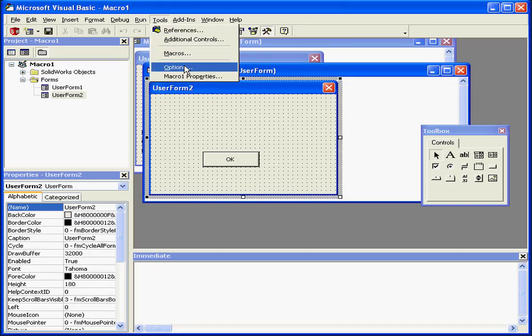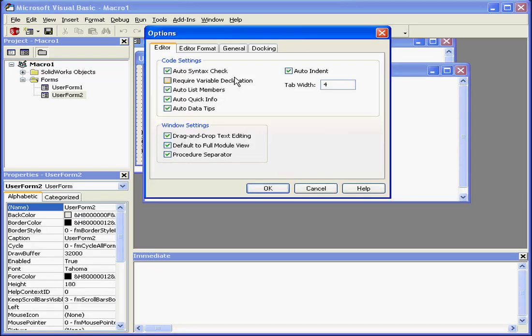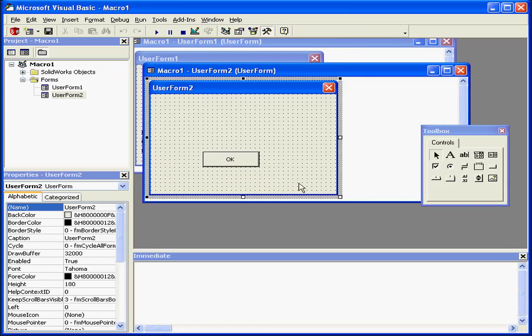Let's go to Tools and Options. On the Editor tab, you can require variable declaration by checking this box. Cancel for now.